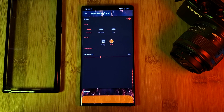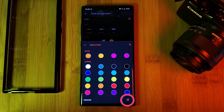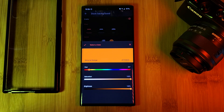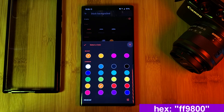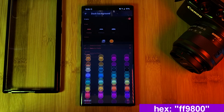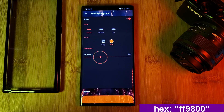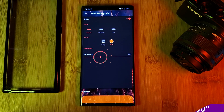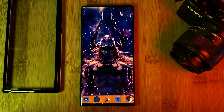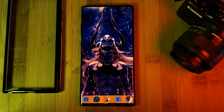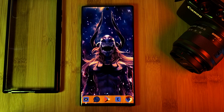Next you'll want to change the color to something more suitable — personally I've gone for a more material orange. Feel free to use the color code that I'm indicating on screen. And as a final tweak, I've chosen to set transparency to 35%.